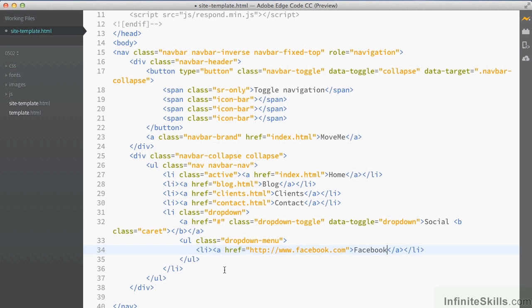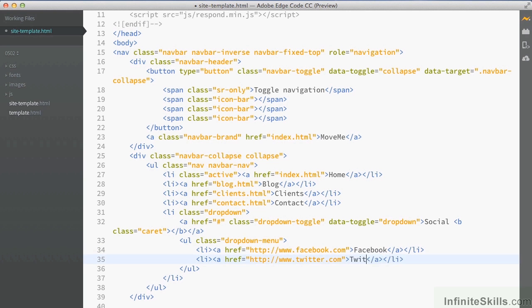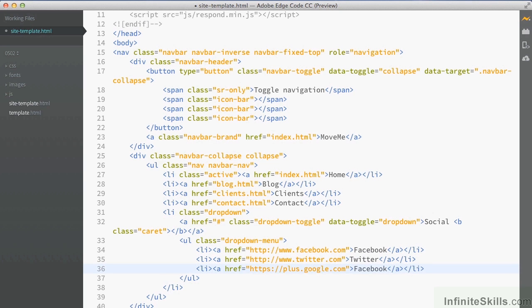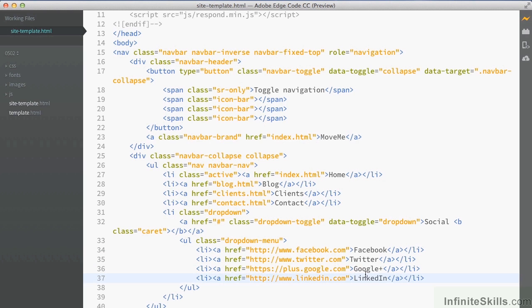And we've added a link there to our first social media list drop-down. So I'll copy this and we'll add a couple more to see it in action. So we'll go to Twitter, and Google Plus, and finally LinkedIn. So we'll save that.